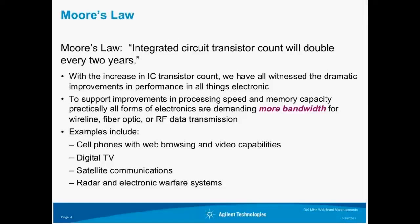Moore's law predicts that the transistor count in integrated circuits will double every two years. Actual progress in integrated circuit density has followed this prediction fairly closely since the early 70s. We see this trend manifest in the dramatic performance improvements of all things electronic, from cell phones to electronic test equipment. As performance and capabilities of these devices have increased, the demand for bandwidth has also increased exponentially. Examples include cell phones with browsing and video capabilities, digital TV, satellite communications, and radar and electronic warfare systems. This demand for bandwidth is uniform across all transmission media, including wireline, fiber optic, and RF.